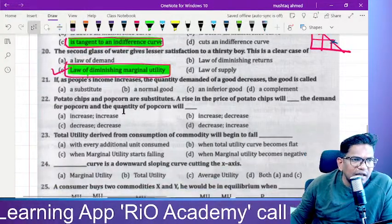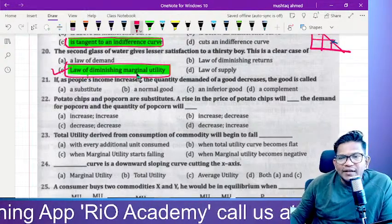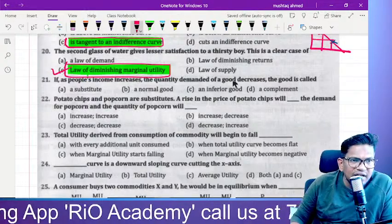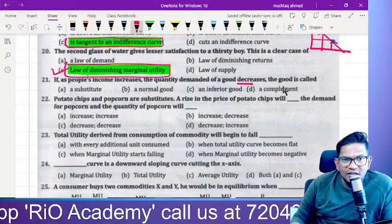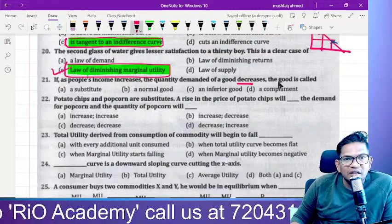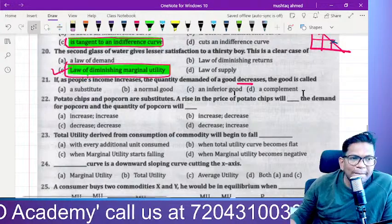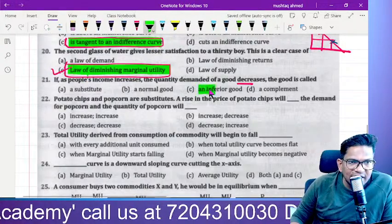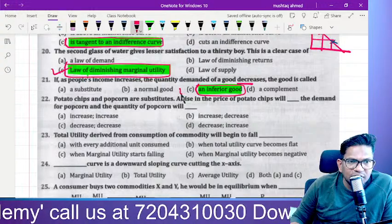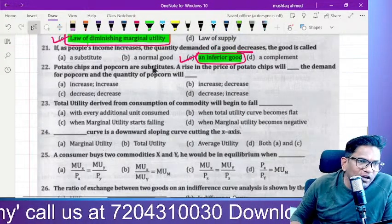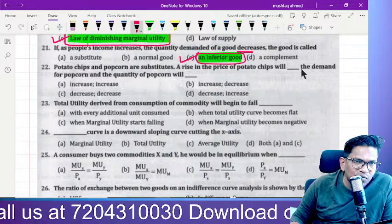If people's income increases and the quantity demanded of a good decreases, that good is an inferior good. Income increases but demand decreases — inferior good.